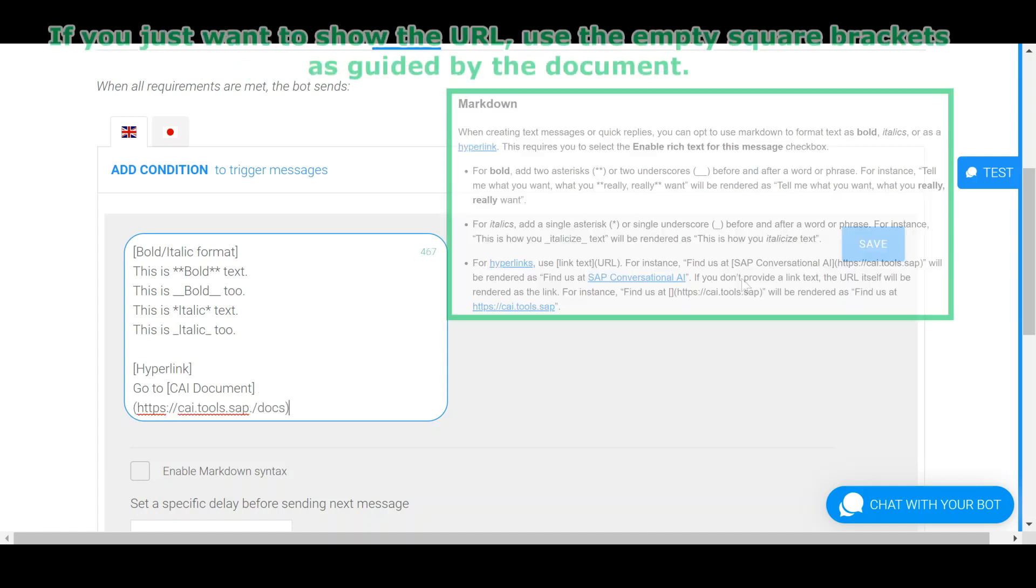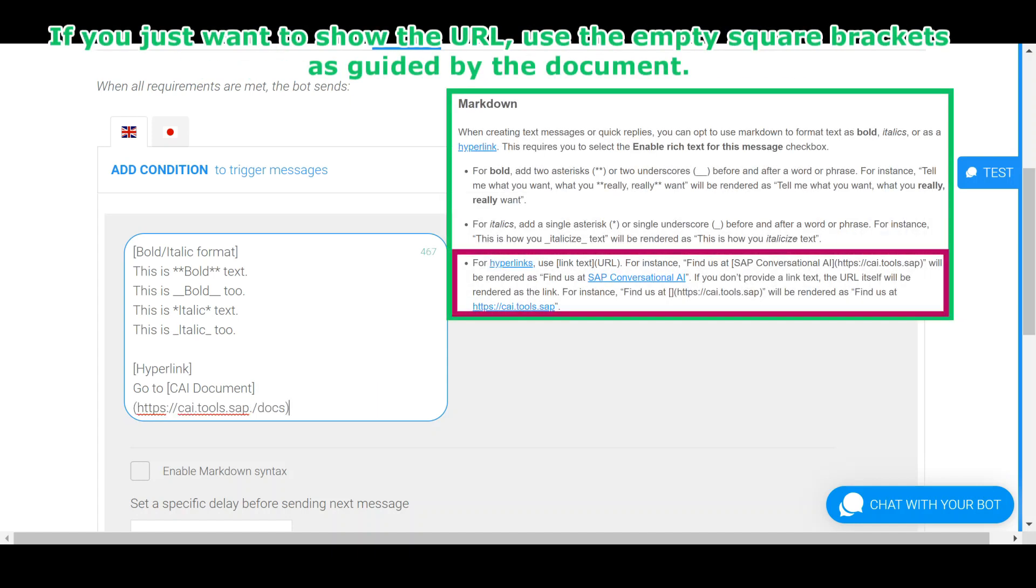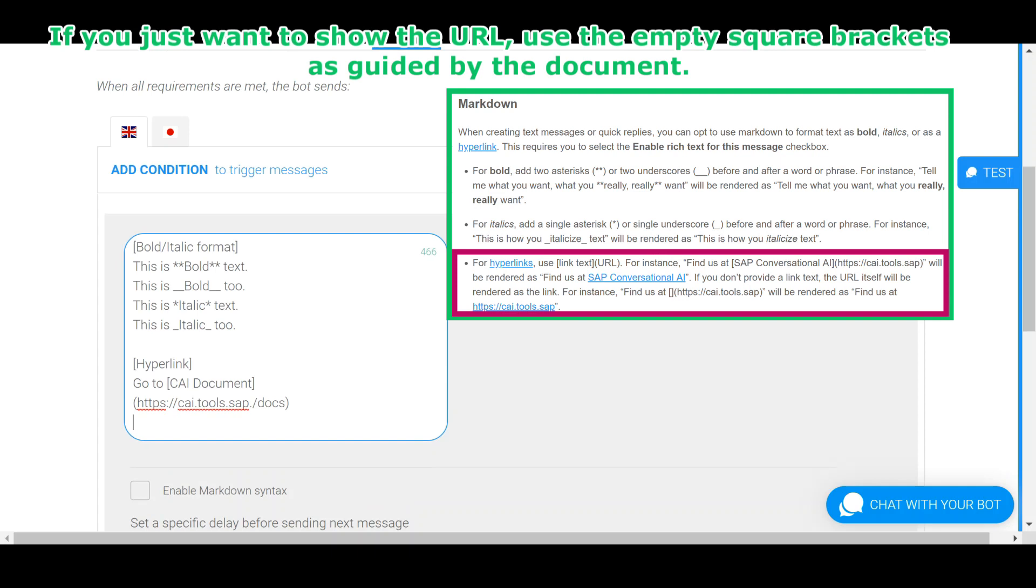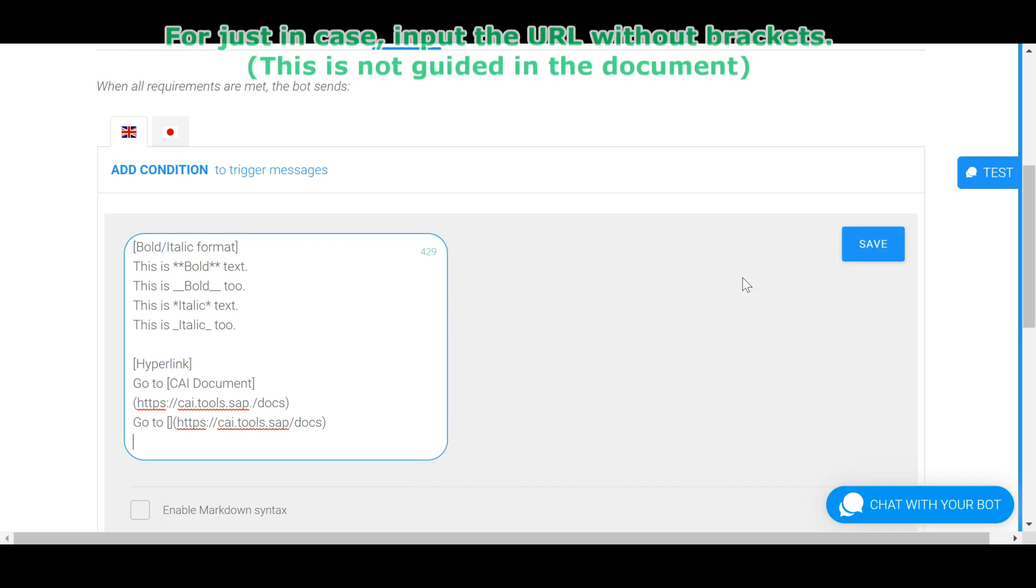If you don't provide the link text, use the empty square brackets as guided by the document. For just in case, input the URL without brackets.